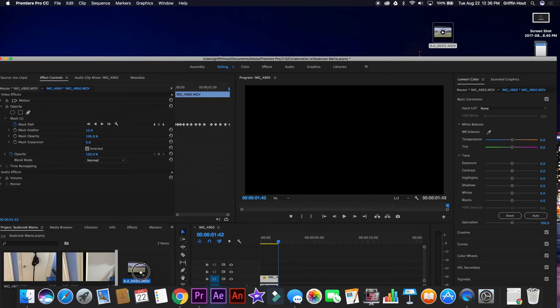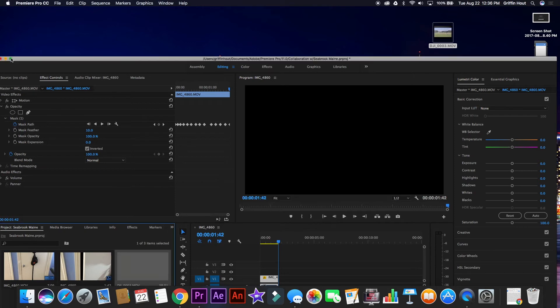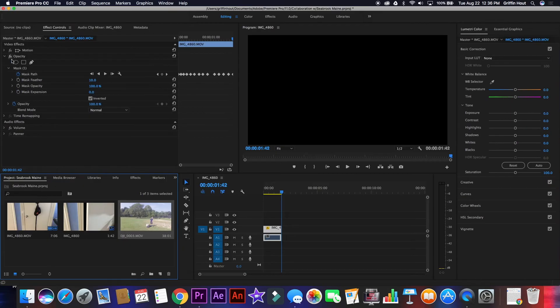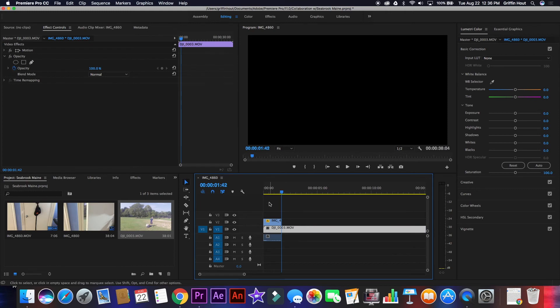Now, you're going to grab the video clip that you want to transition into. In this case, I have a drone shot here, and I'm going to place it under the clip with the applied mask.